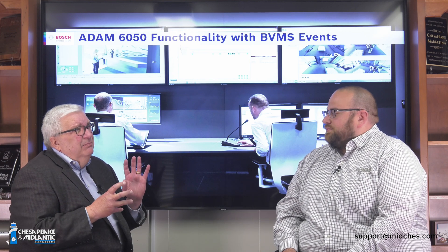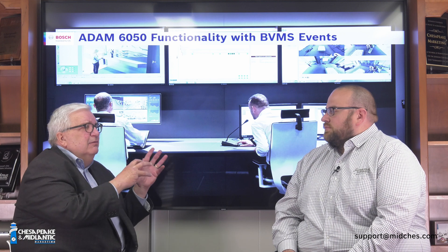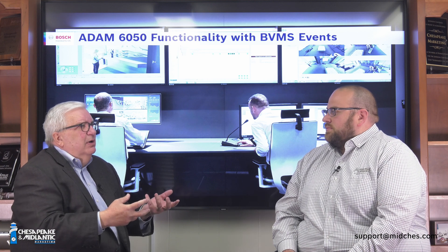If I'm hearing you correctly, we could talk about analytics from a camera telling a device to do something else — like activate a strobe, activate a horn, activate a light. Is that what we're talking about? Exactly right.